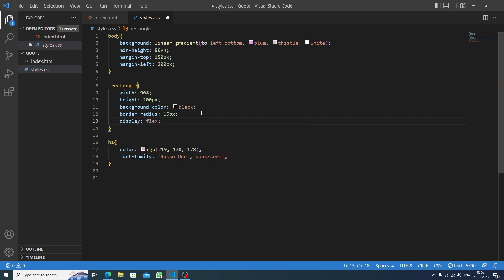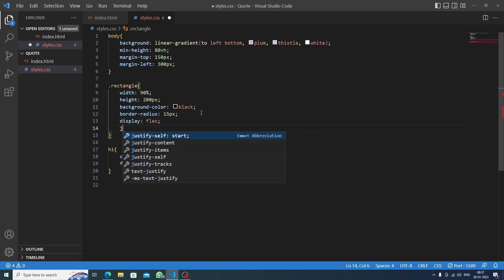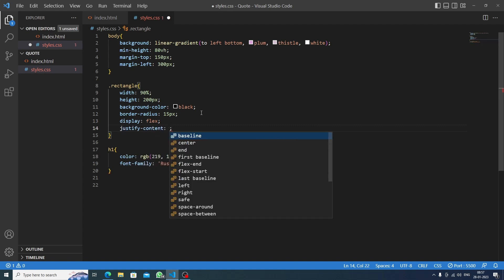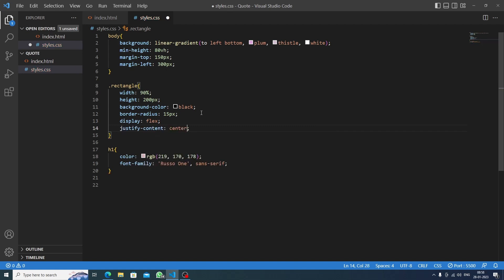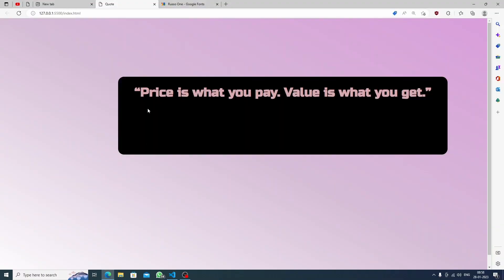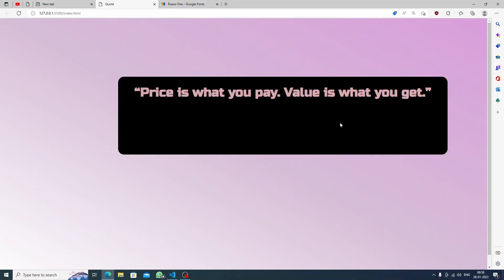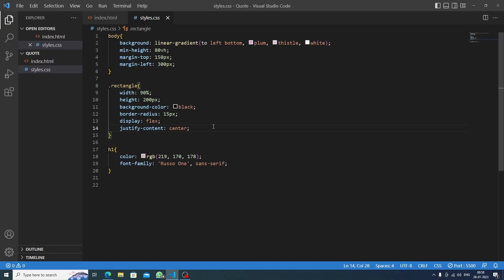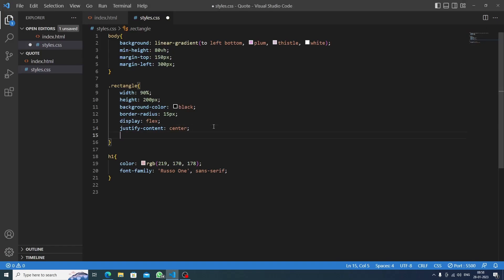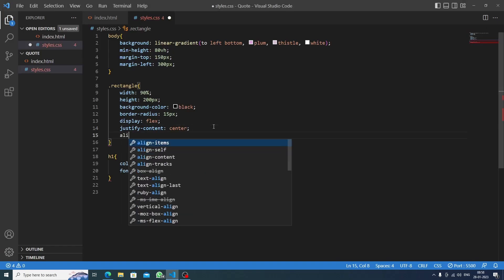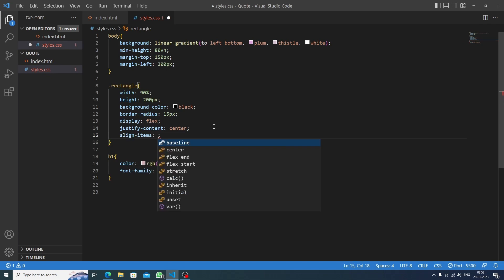And now inside this rectangle, I will do display: flex. Justify-content would be center. So basically, display: flex means it will be in a row, and justify-content would be centered like this. See, now it's center here, but when I do align-items center, then it will be centered in the middle of the rectangle. Let's do align-items center. Let's save this.